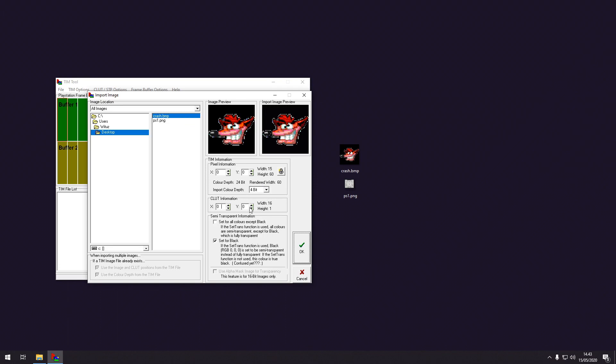This is the color lookup table. I will show you what that is later. And this is just the location of the image. So I'm just going to leave all of this for the defaults. This is the transparency.